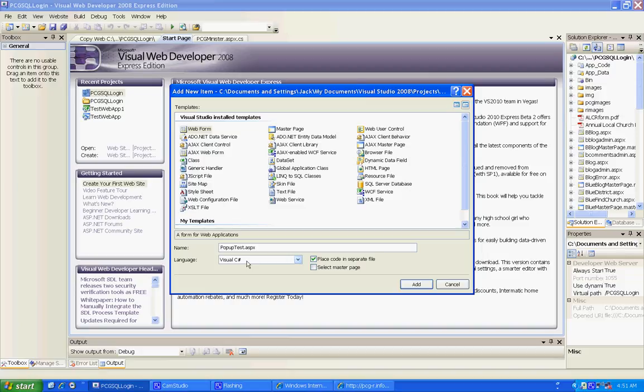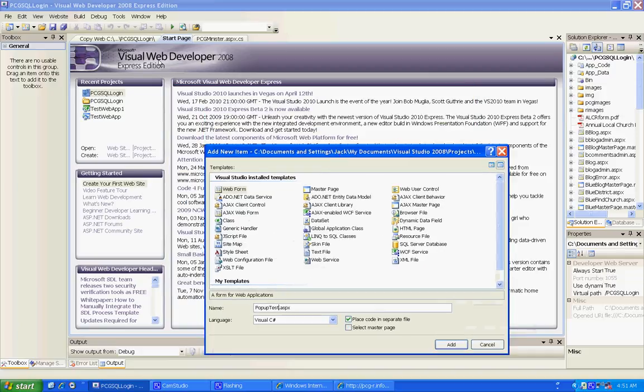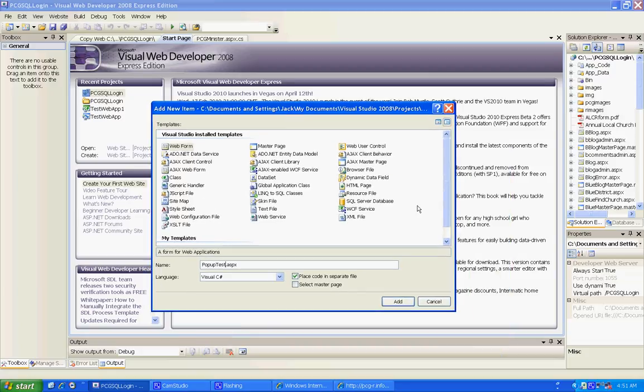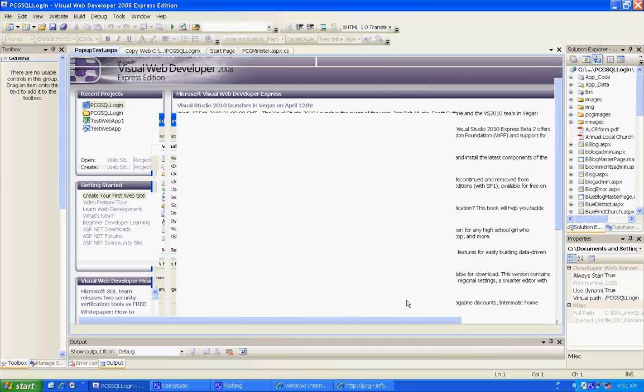Anyway, you can see I'm using Visual Web Developer 2008. Alrighty, let's add this baby.